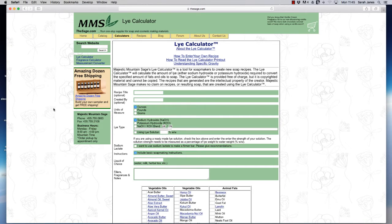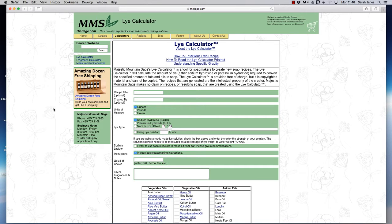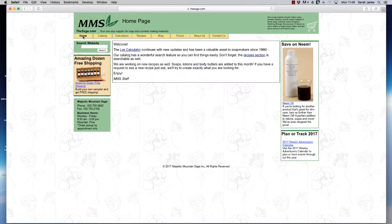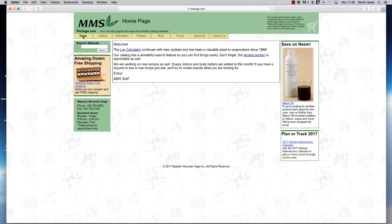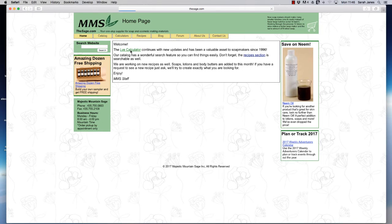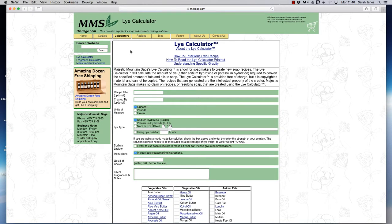So today we're going to look at a really lovely lye calculator on a website called thesage.com and the actual company is called Majestic Mountain Sage. If you just go onto your Google search bar and type in thesage.com it will bring you to their home page. This is the main page that you'll arrive at and from here you can see that we've got calculators on the top menu bar and we also have lye calculator highlighted in the welcome. We're going to just click on that.